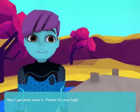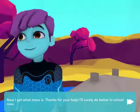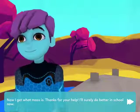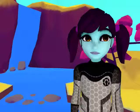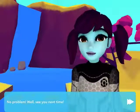Now I get what mass is. Thanks for your help — I'll certainly do better in school now. No problem. See you next time!